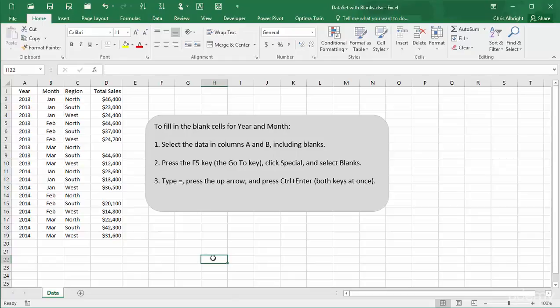The blank cells in the Total Sales column are more problematic. They cause two potential problems for pivot tables. First, a pivot table treats the Total Sales field as categorical, just because of the two blanks. This is not too important, but you should be aware of it.